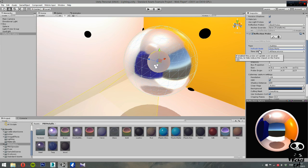So basically, this is how you use reflection probes in Unity 5. Hope you guys enjoyed it. Until the next video, have a nice day.